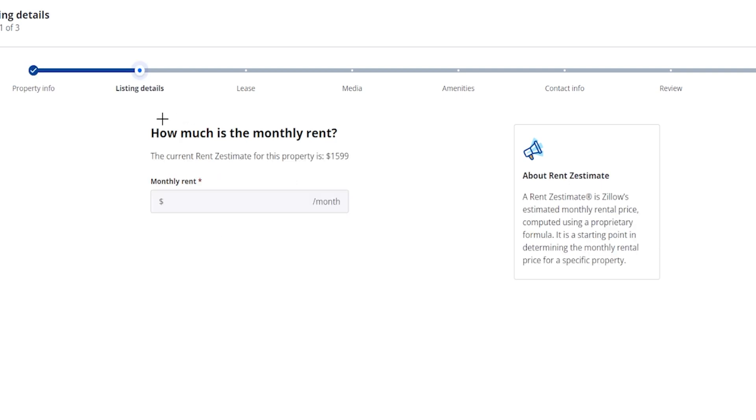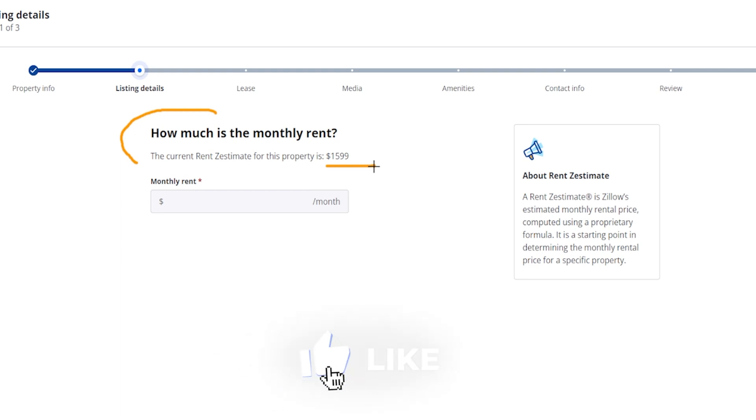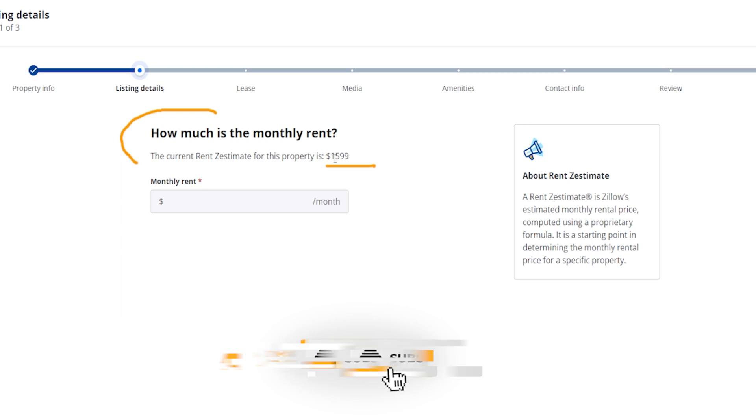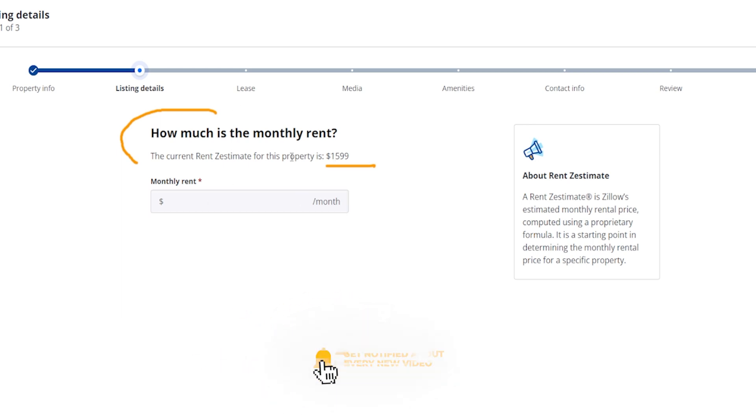So right over here it's going to say how much is the monthly rent. The current Zestimate right here for this property is $1600, but because of the way we're doing it, which on our property we're going to be doing all utilities and it's fully furnished, we're actually going to be plugging in a little bit of a higher number than this. But obviously go with what is going to be best for you and your area.